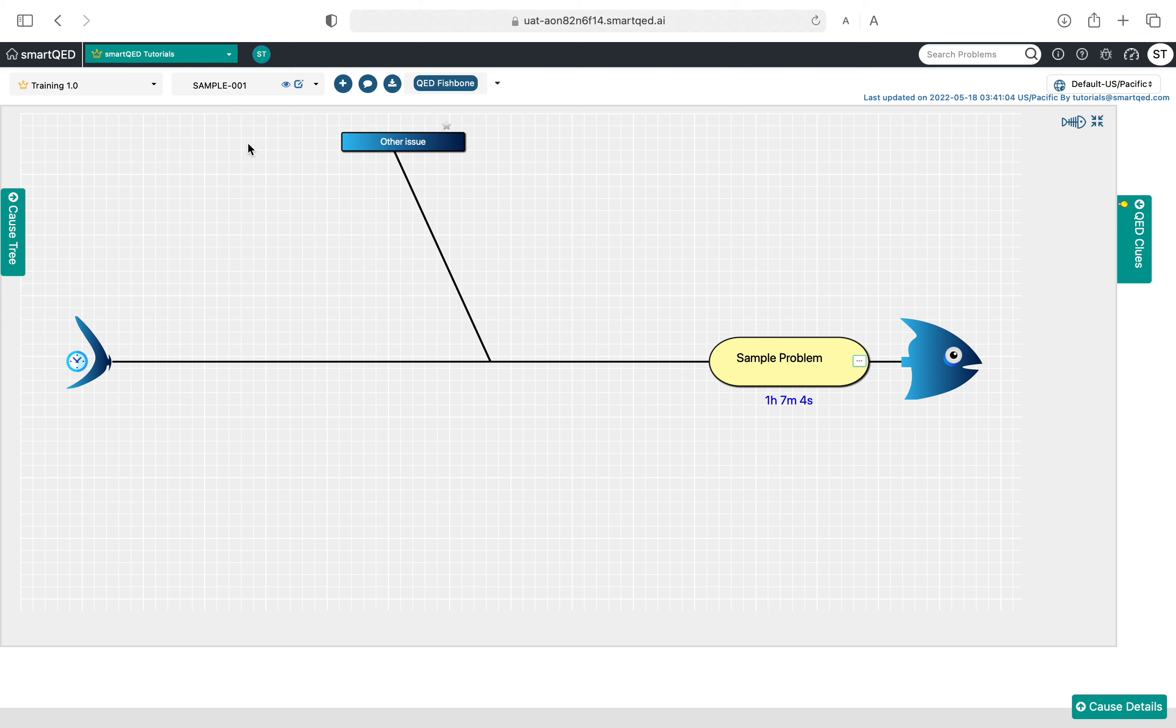This is a sample problem which the tool generates for us. We didn't have to do it manually, but now we want to enter the problem manually by clicking on this plus button. If you hover around it, it says add new problem, so let's click on it.